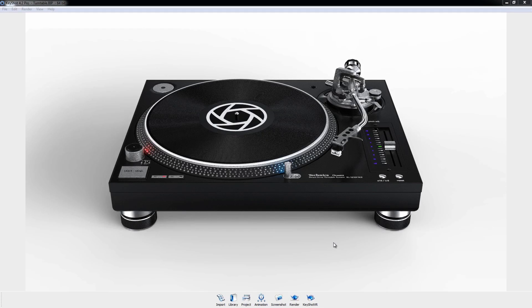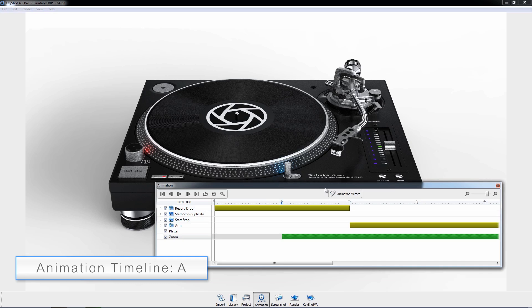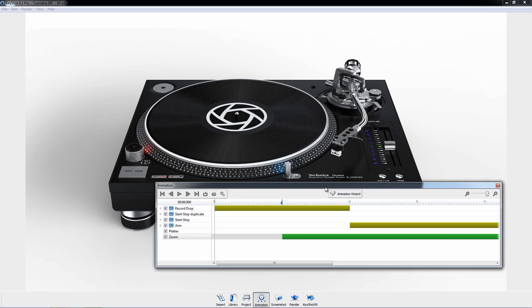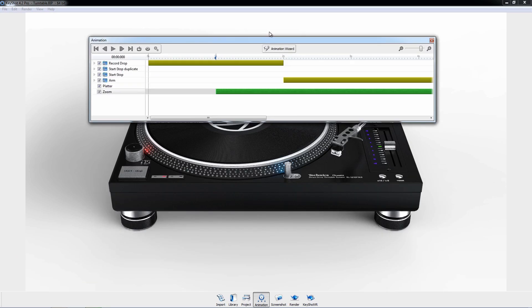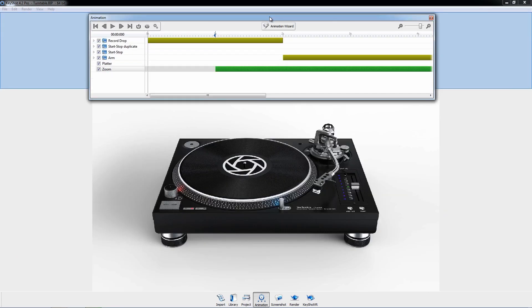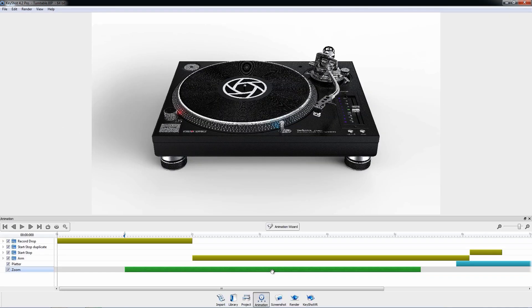Welcome to the Understanding the Timeline animation tutorial for Keyshot 4. To open the timeline, click the animation toolbar icon or press the hotkey A. Depending on personal preference, this window can be floated or docked on the top or bottom of the real-time window.